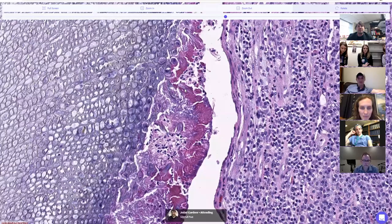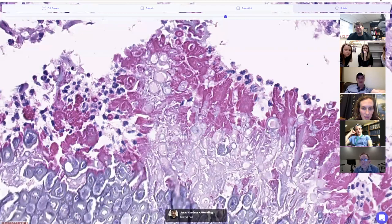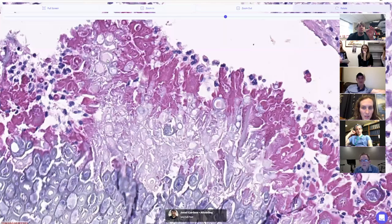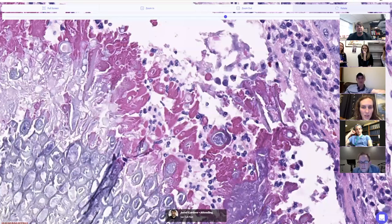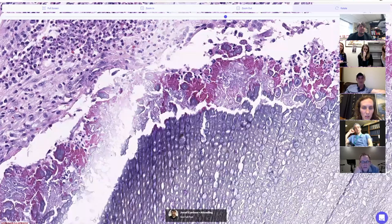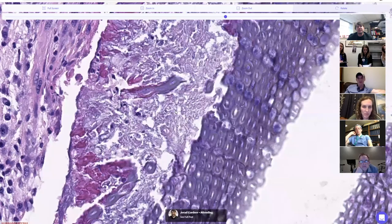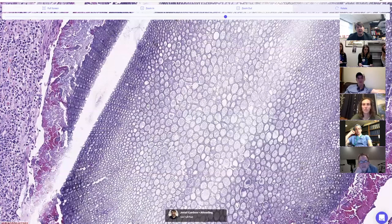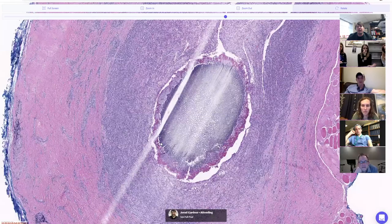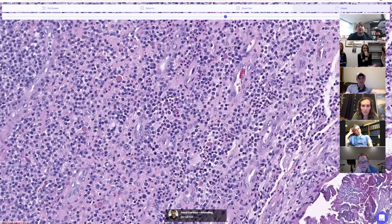It's a little hard on this scan because the scan doesn't always pick up three-dimensionality very well. In addition to the pink Splendore-Hoeppli, we have these dilated structures that are round and have thick walls — they look a little bit like the cell wall of the plant. But these are actually fungal organisms embedded in the Splendore-Hoeppli. I'll show you the stains in a minute. These are all fungi in here.